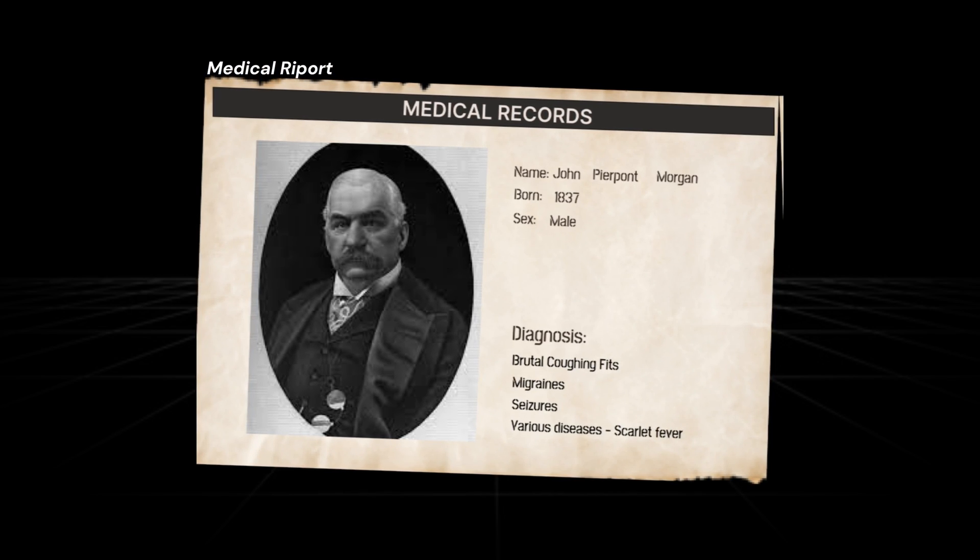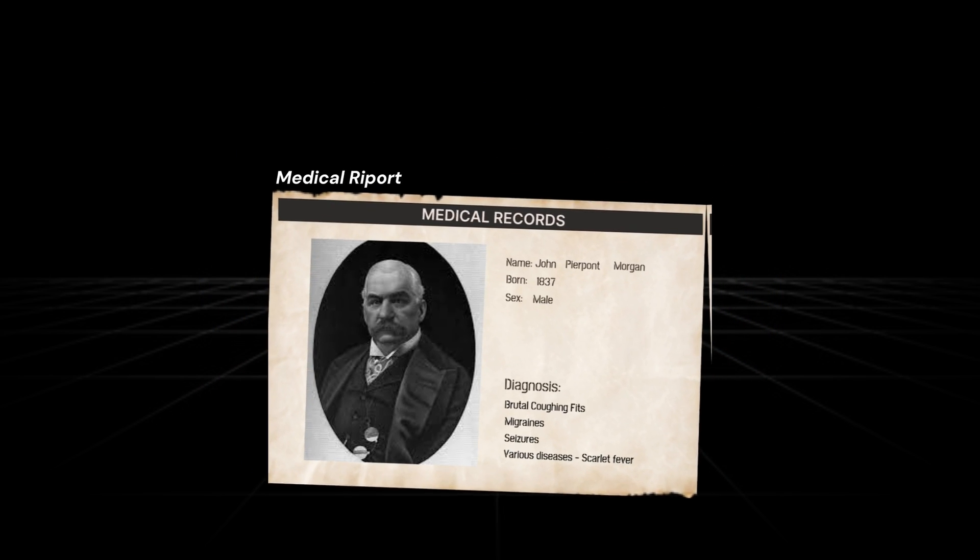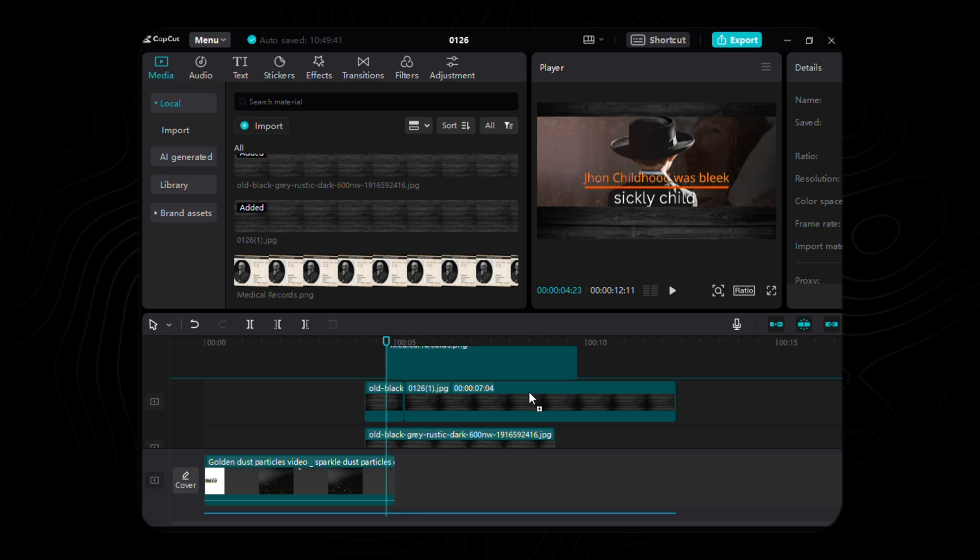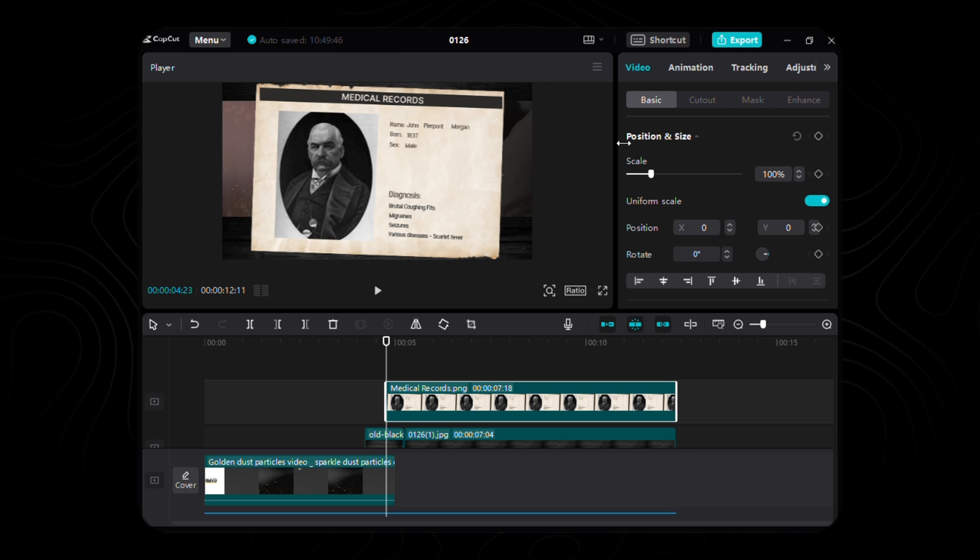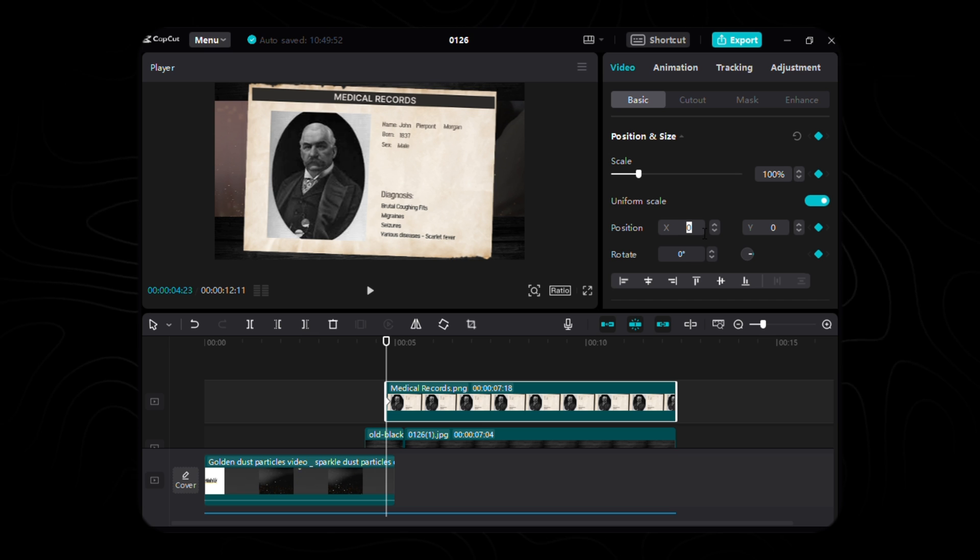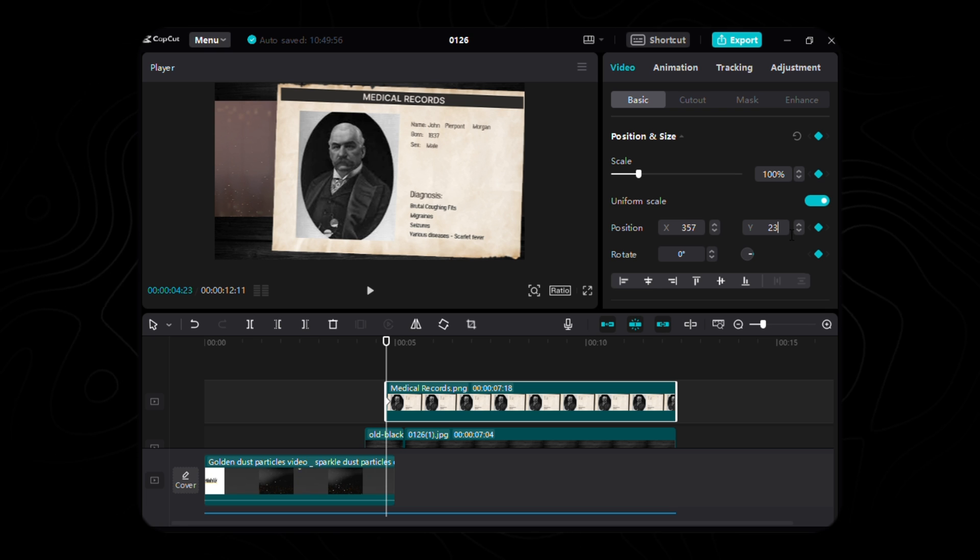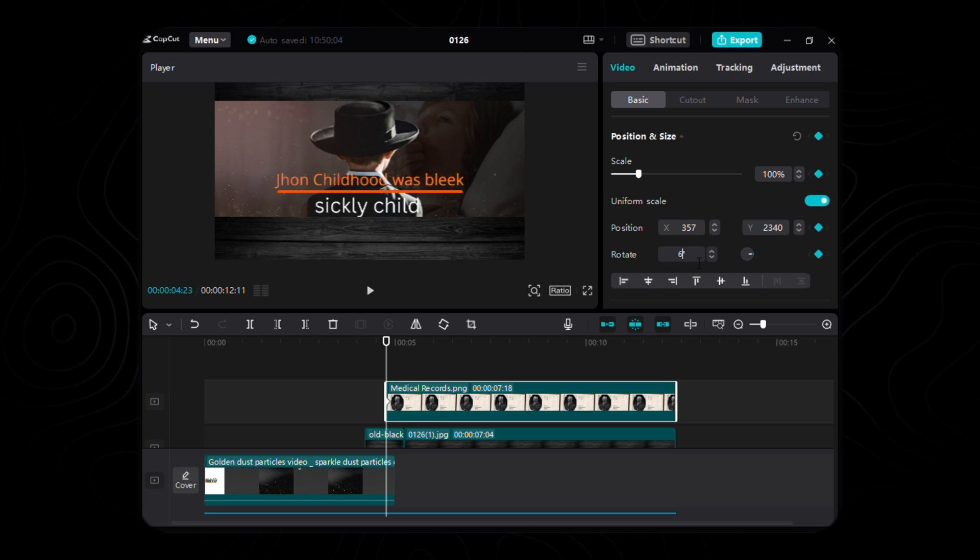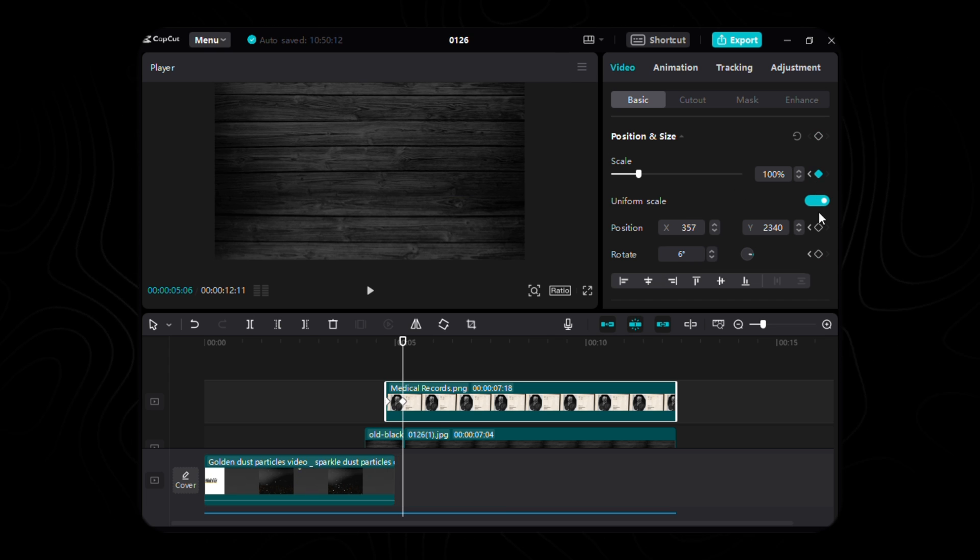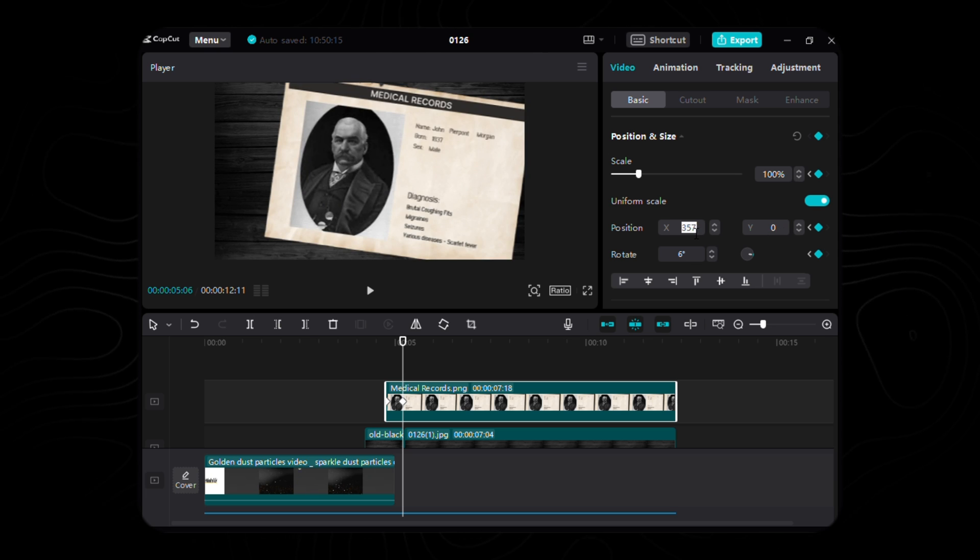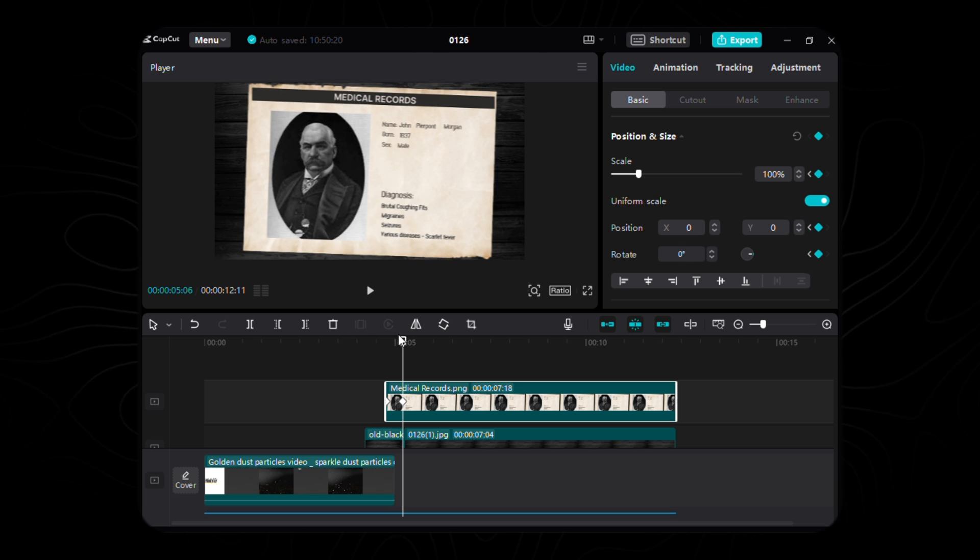In the denouement of our creation, the medical report of JP Morgan, a crafted relic from the realms of Figma, finds its place at 4.23 seconds, extending its narrative until the final cadence of our audio symphony. As we breathe life into this parchment, let the dance of animation unfold. Place the first keyframe at the genesis, orchestrating the scale to a harmonious 100%, setting its position at X to 357 and Y to 2340, and allowing a subtle rotation of 6 degrees. Traverse through time, marking the second keyframe 13 frames ahead, where scale remains steadfast at 100%, X and Y converge to 0, and rotation gracefully returns to 0 degrees.